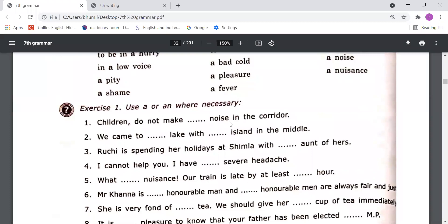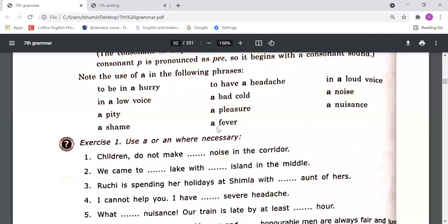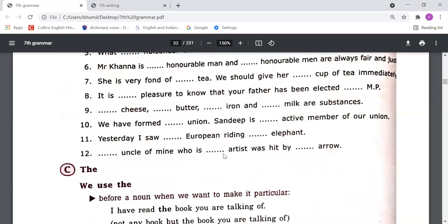On the basis of this understanding, you need to do these exercises — 'Use A or AN where necessary'. For example: 'Children do not make noise in the corridor' — since 'noise' is one of those phrases, we write 'Children do not make a noise in the corridor'. This exercise you will do in your book.